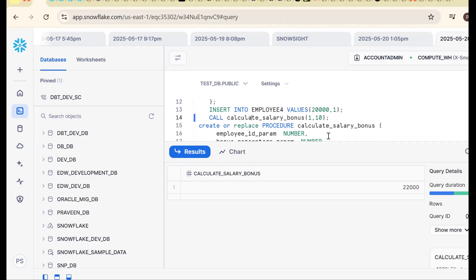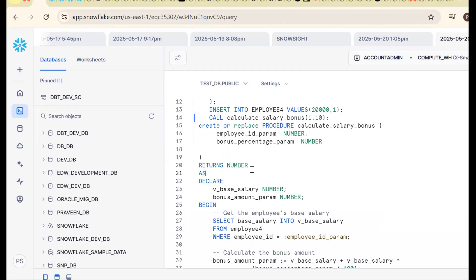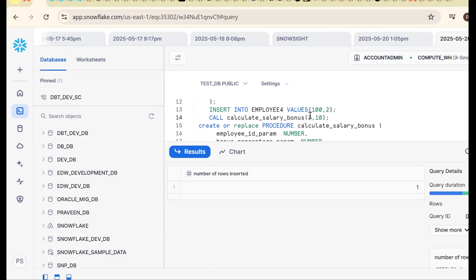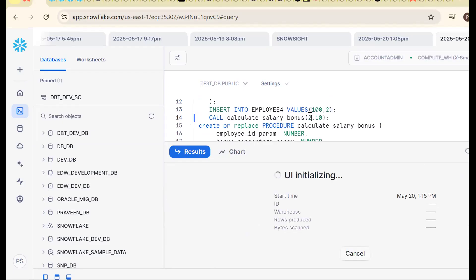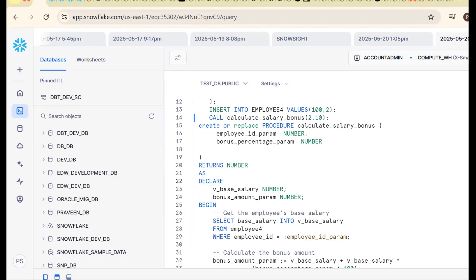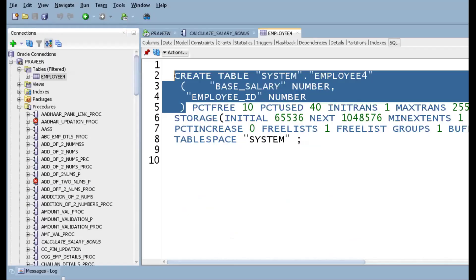With the binding parameter it should work without any issues. Output is 22000. Let me insert one more record — employee_id 2 and base_salary 100. Now you should get output around 110. This is how migration works.